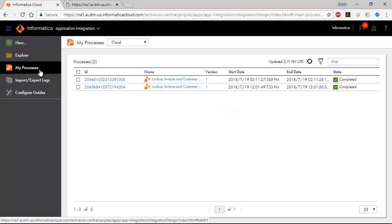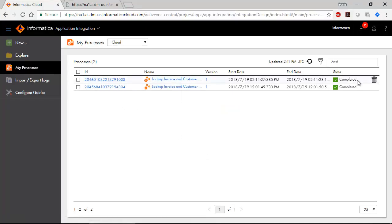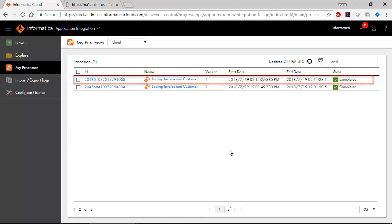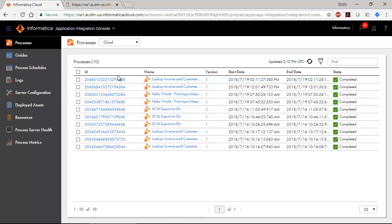Use the My Processes page to see a list of processes that you recently invoked. There's the process that we just invoked. Now, let's take a look at the Application Integration Console service.